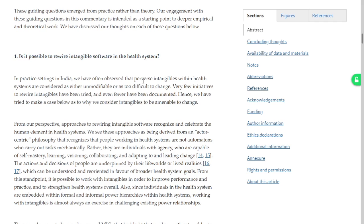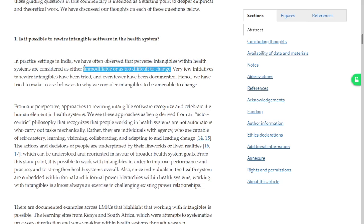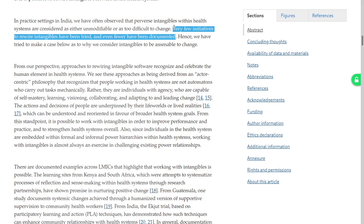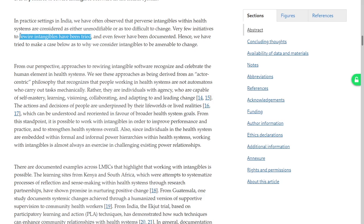In practice settings we have often observed that perverse intangibles in health systems are considered as either unmotivable or too difficult to change. That's what happens to people who want too big a change in too quick a time. Very few initiatives to rewire intangibles have been tried and even fewer have been documented. Hence we have tried to make the case below as to why we consider intangibles to be amenable to change. This is a bit disagreeable though — when you are trying to rewire intangibles you can't always write about it because they are intangibles.